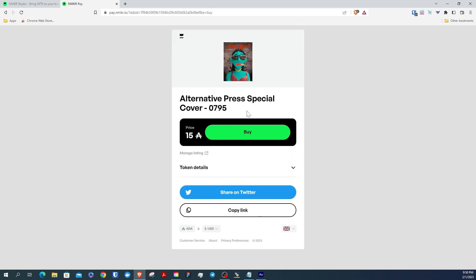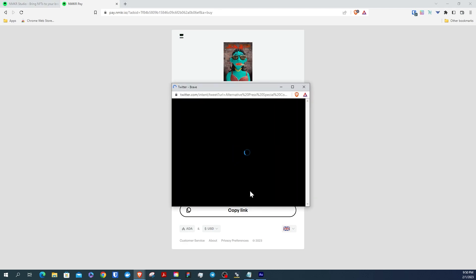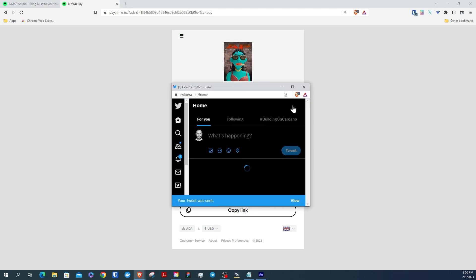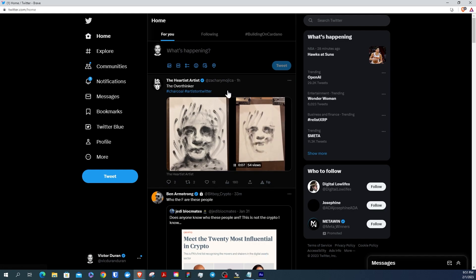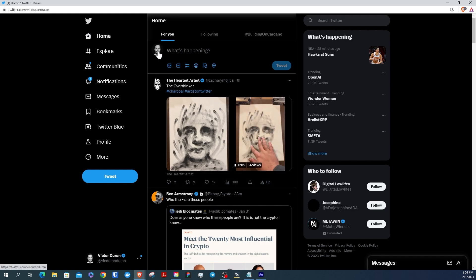The last thing I'm going to do is share my listing to my Twitter account. You can do this by copying the link or by clicking the Share to Twitter button.